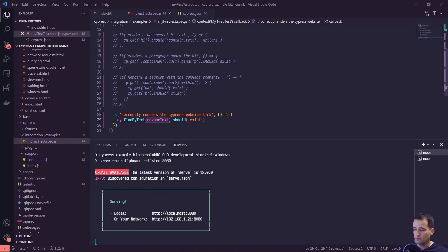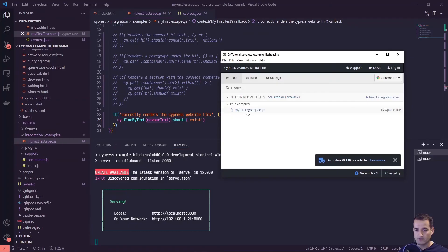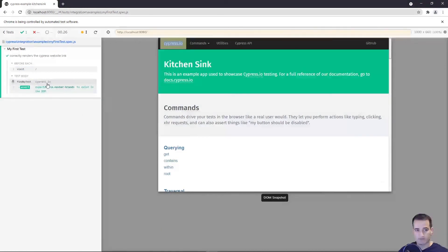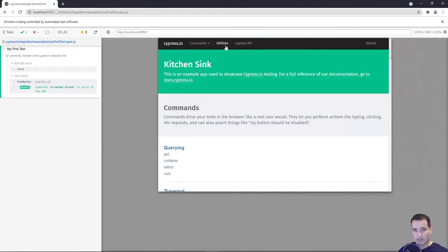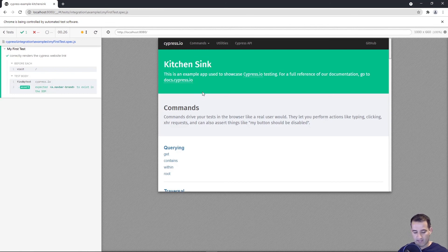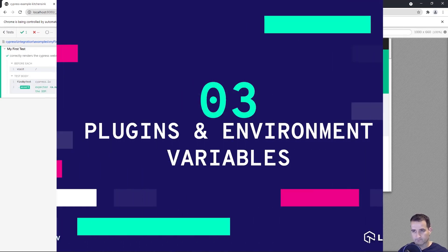Let's save and flip back to the Cypress test runner. The test is running again and it's passing — findByText('cypress.io') passed in the value as expected. This way, if we want to verify cypress.io renders on the commands page, utilities page, and Cypress API page, we only have to change that value once in cypress.json.